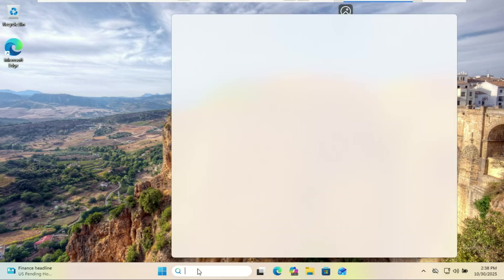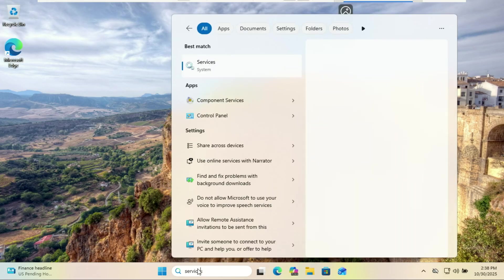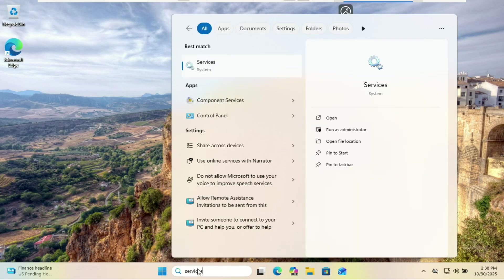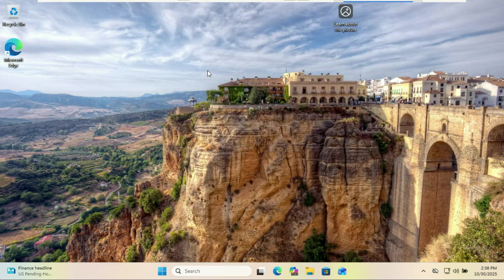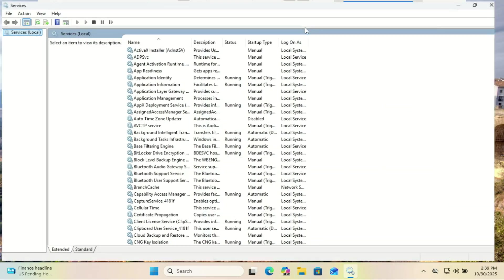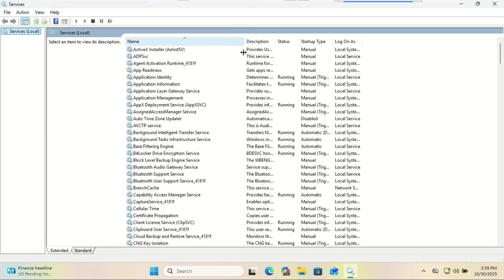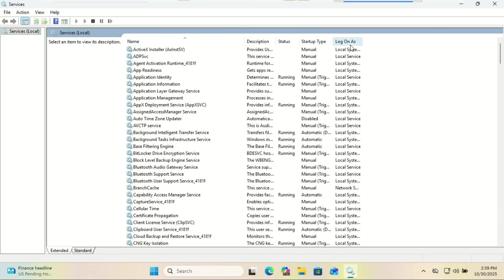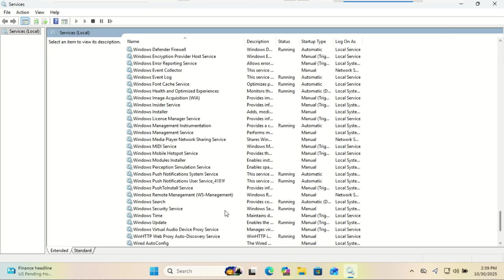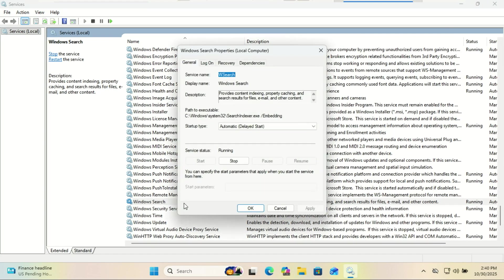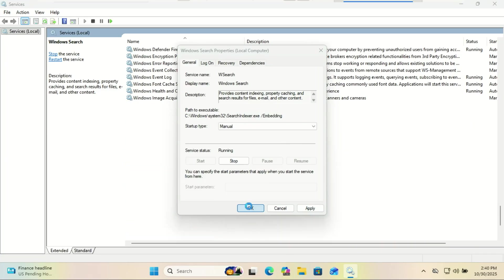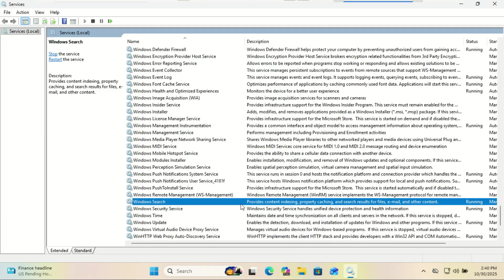Remember Cortana? She's still hanging around somewhere waiting for you to say hi. If you're not using her, and let's be honest, who is, turn her off. Also, search indexing can slow things down. Open services and find Windows search. Set it to manual or disabled. Now your PC won't be secretly indexing every meme you've downloaded.